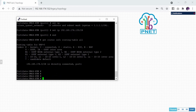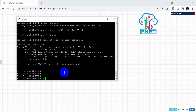Now we need to configure the routing — the default route to the gateway. Use the command: config router static.